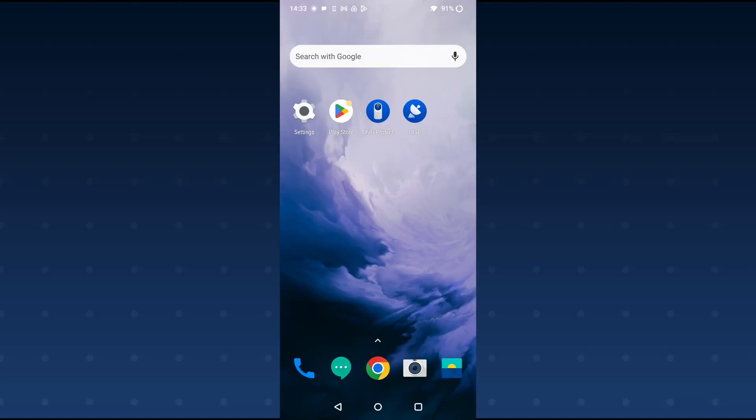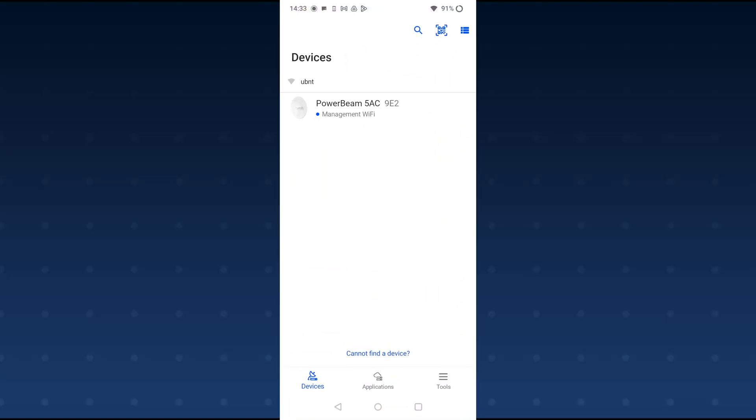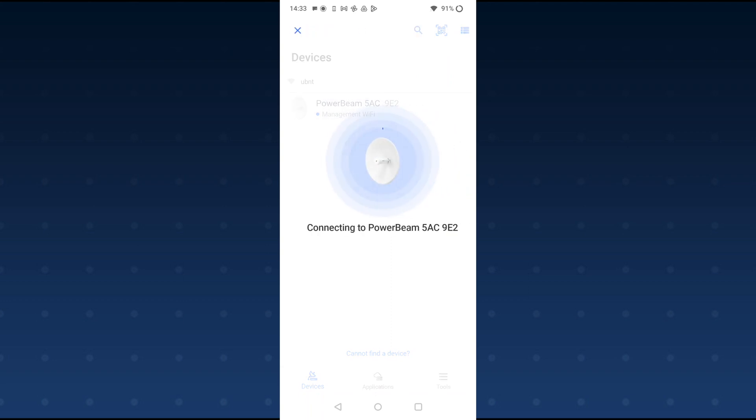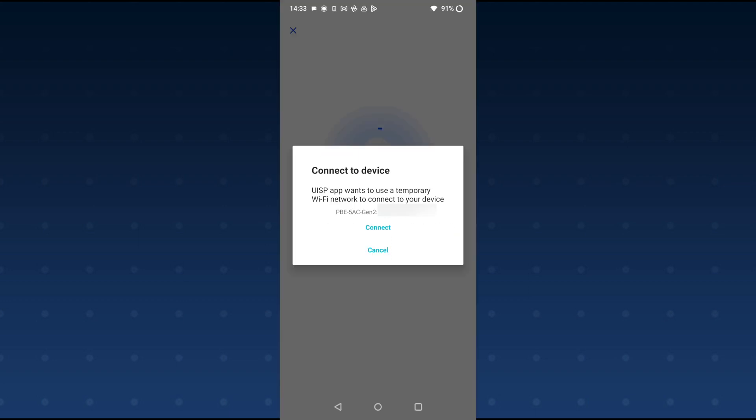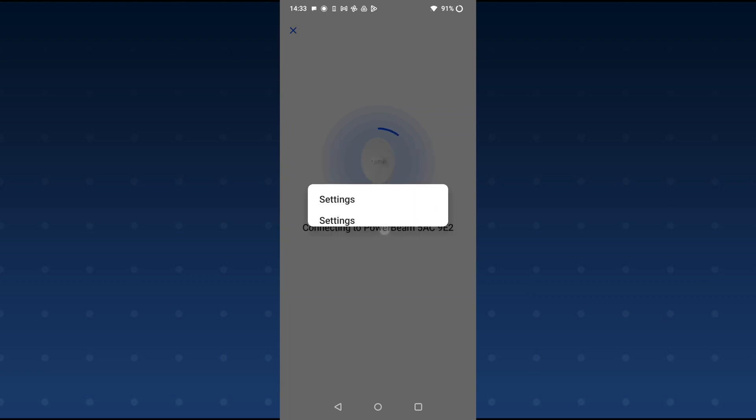So we're going to open up the UISP app on our Android device. You can see immediately it's already found the PowerBeam AC and its management Wi-Fi chip. So we're going to click on that now. It's going to connect to the PowerBeam. It's going to ask us if we want to connect to the temporary Wi-Fi network. It's going to connect to the device.